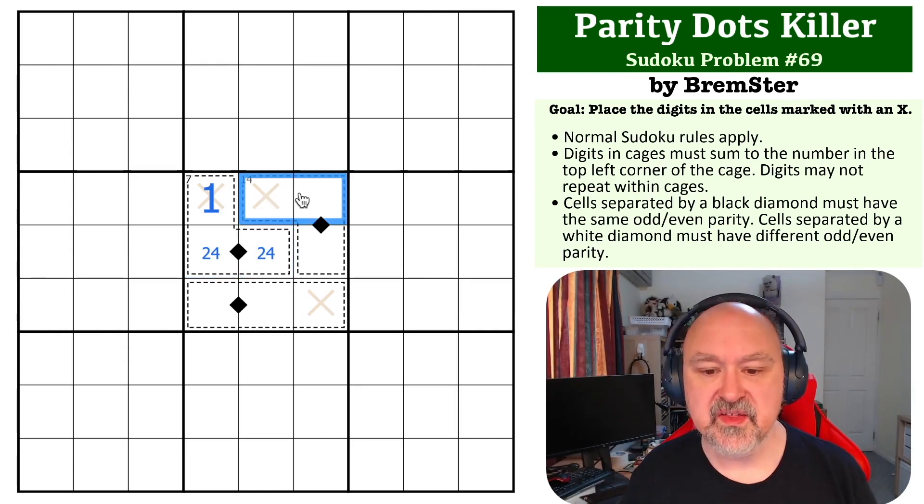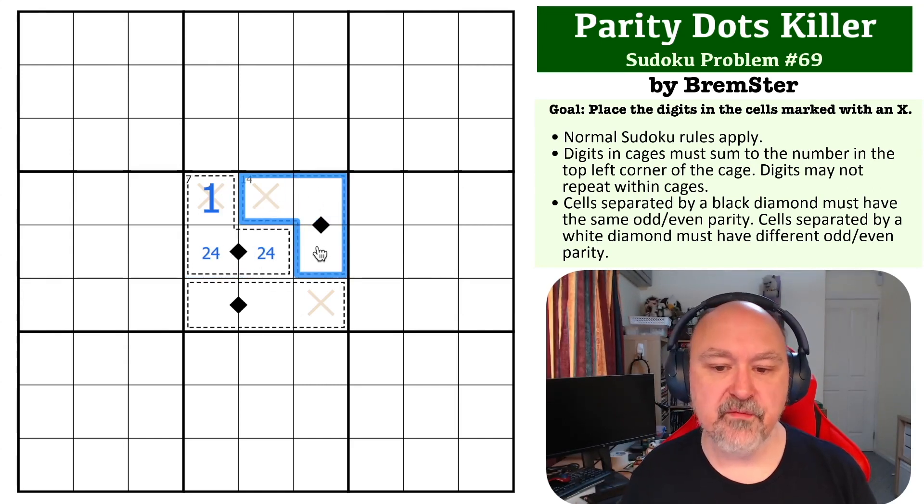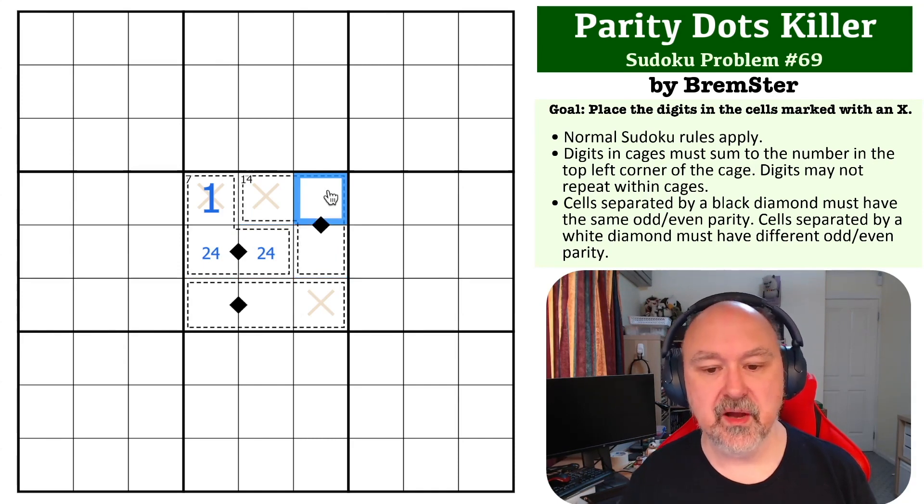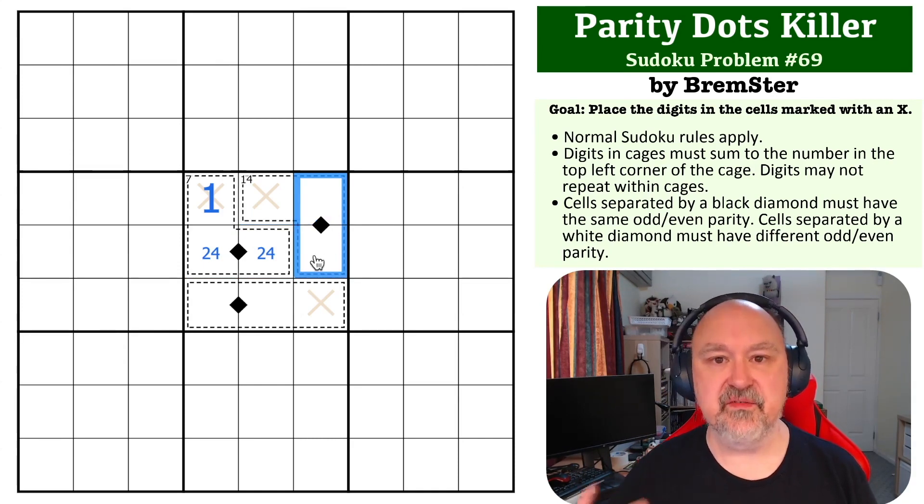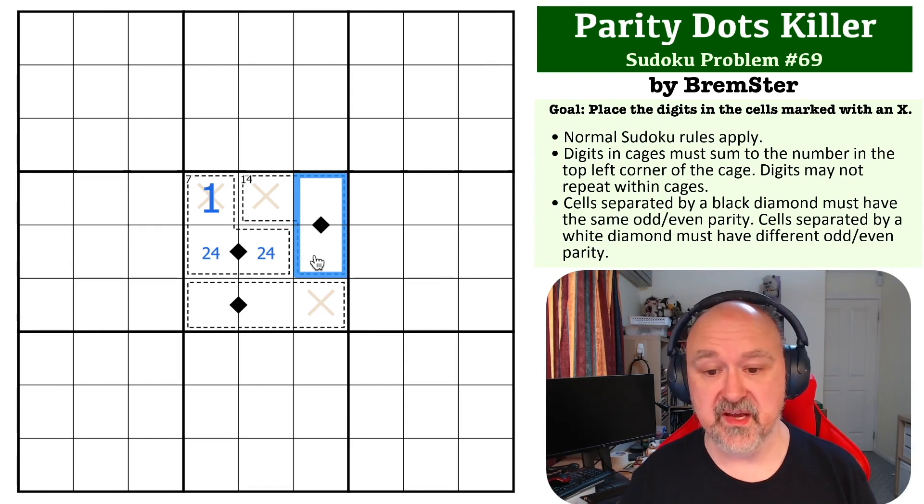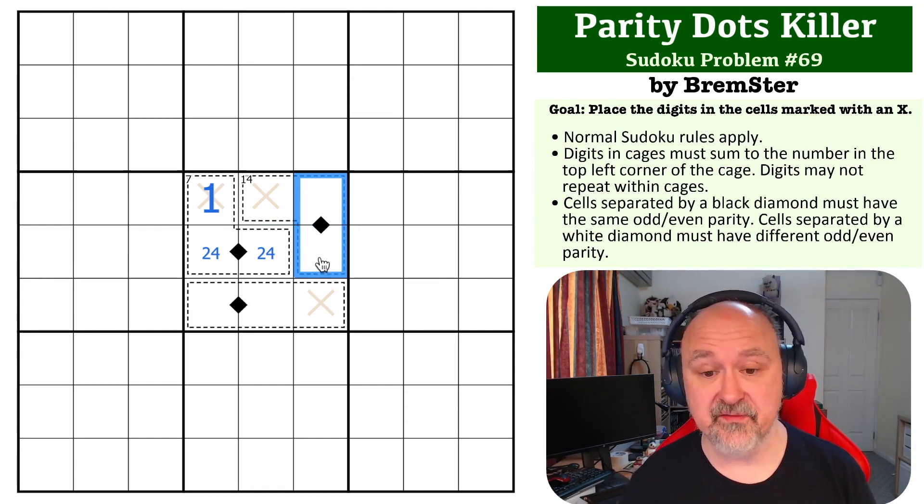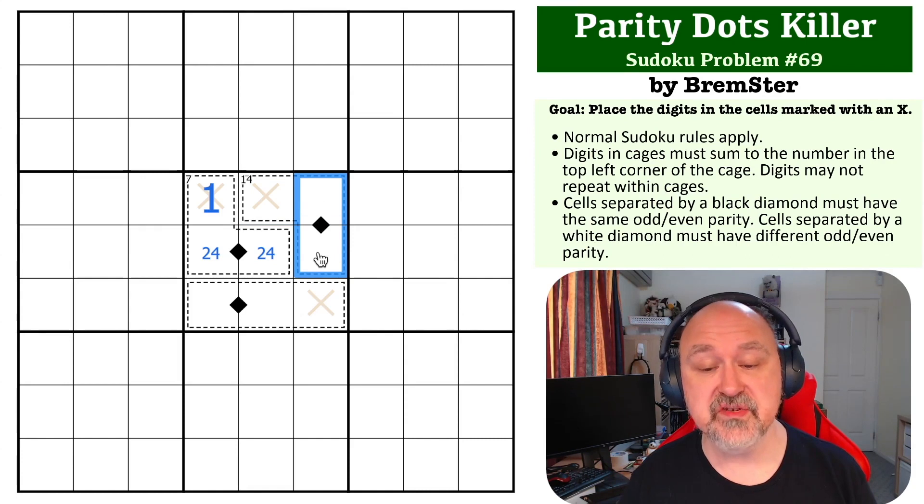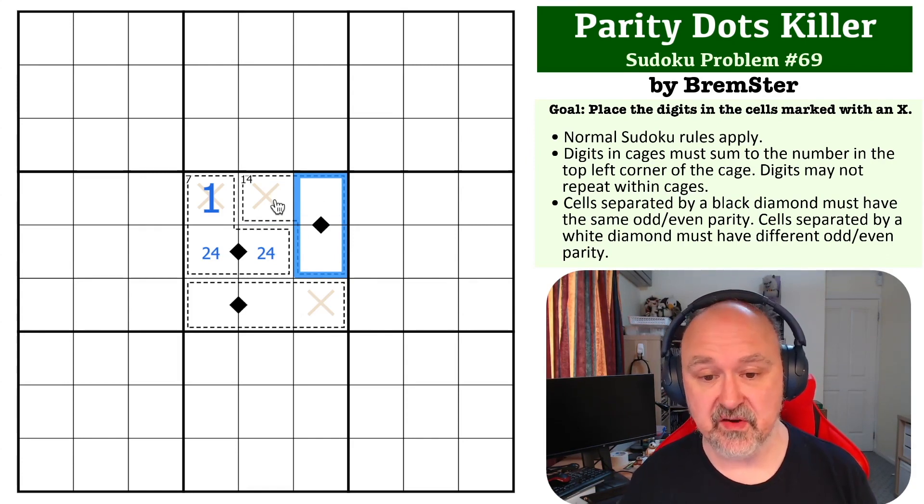Now, this is a 14 cage. A 14 cage is an even total, and whether these are odd or even, if you have two odds, the total will be even, and if they're two evens, the total will be even. So the sum of these two cells, whether they're odd or even, is going to be even.